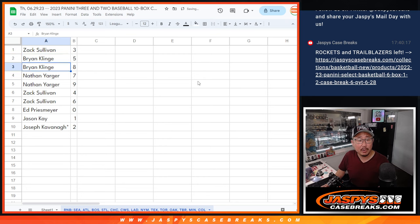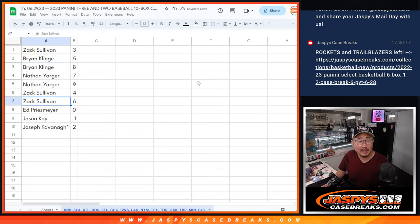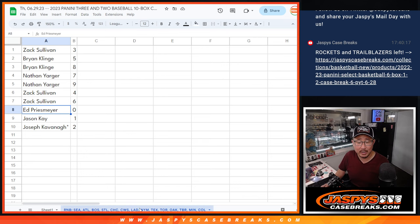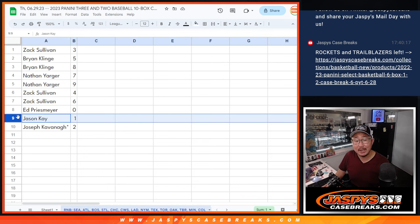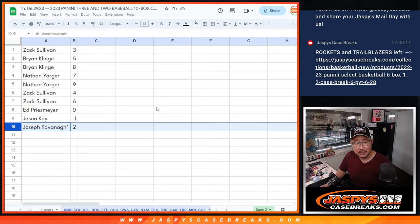Alright, Zach with three, Brian with five and eight, Nathan with seven and nine, Zach with four and six, Ed with zero. So you'll get any and all redemptions for that group of teams, including one of one redemptions. Jason Kay, you'll still get live one of ones, and Joseph with two.